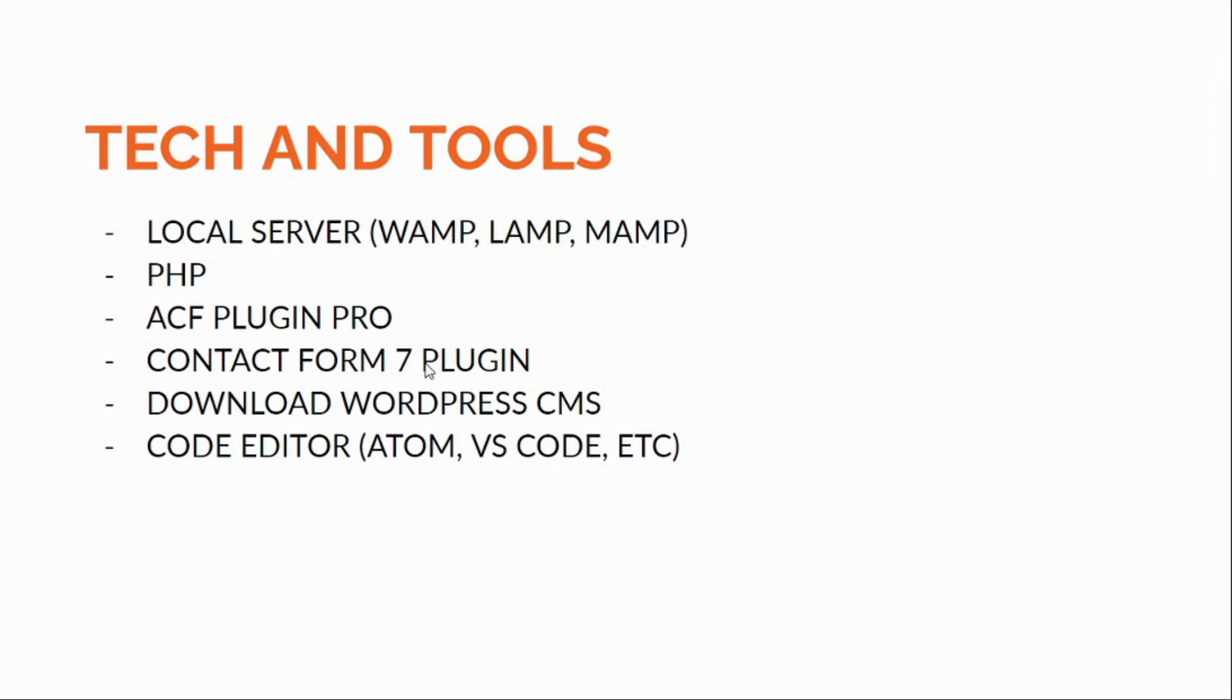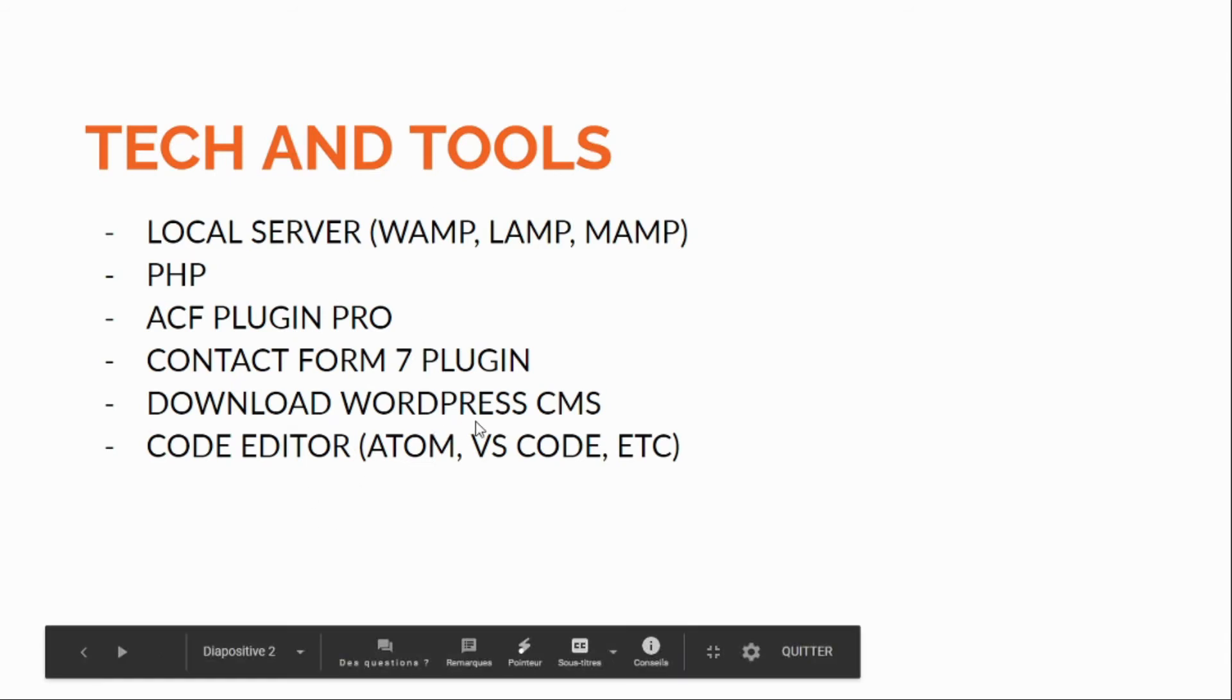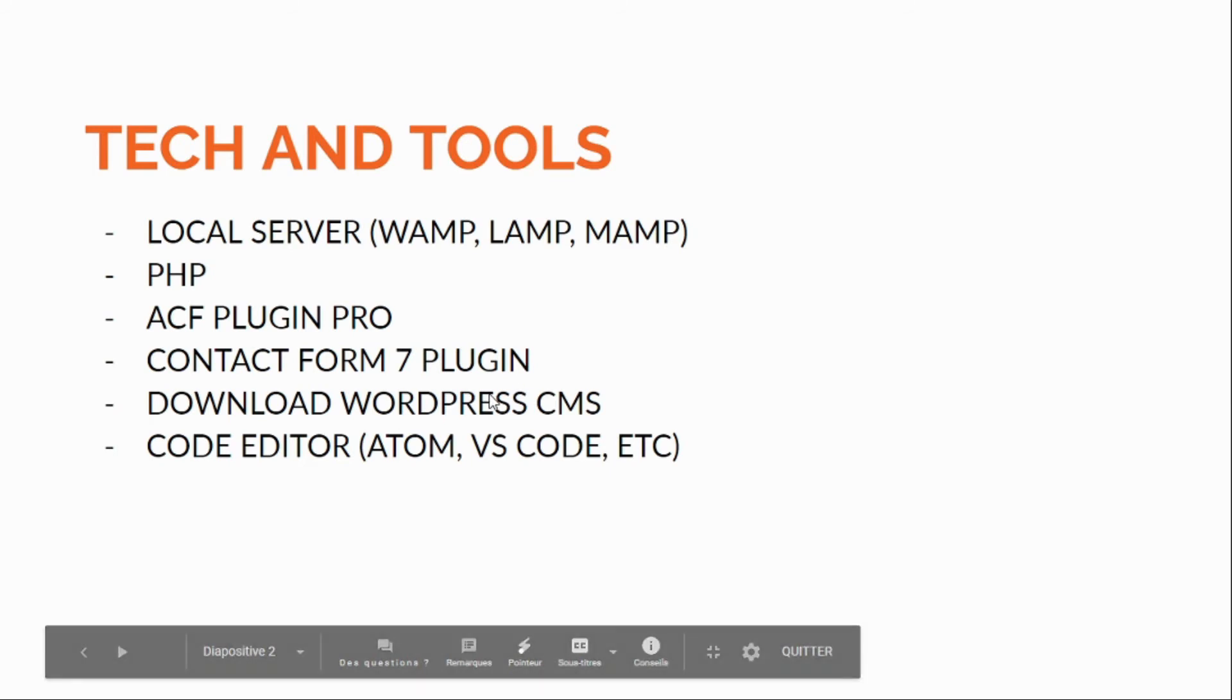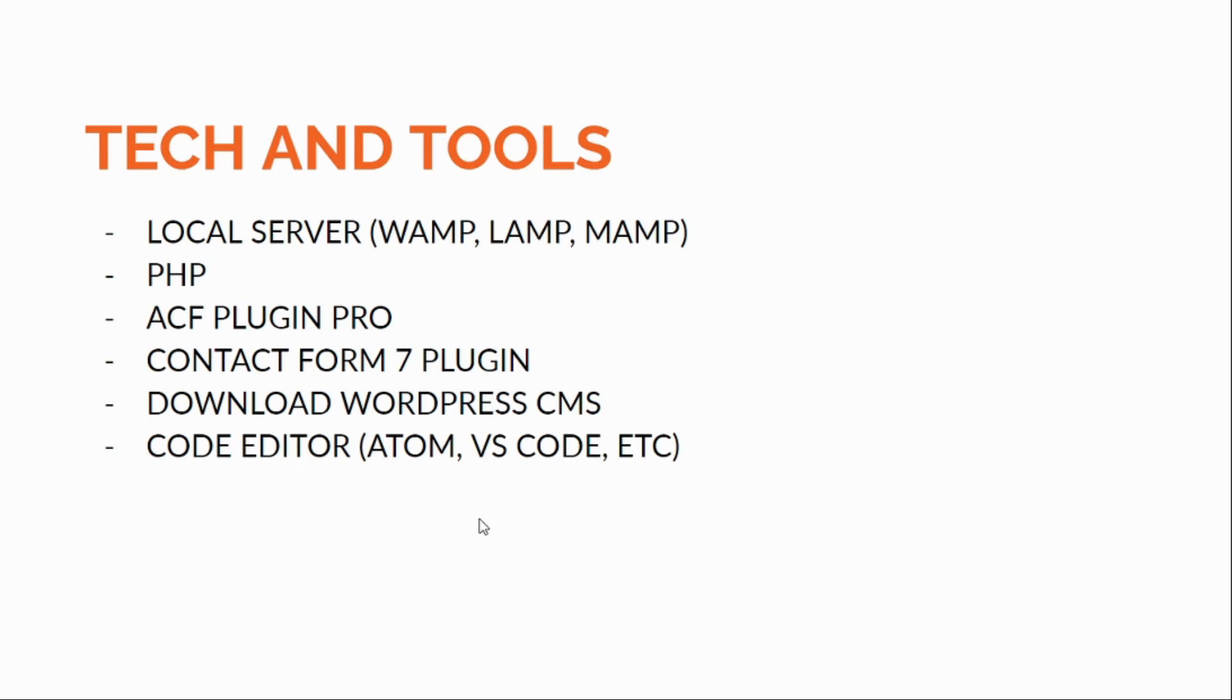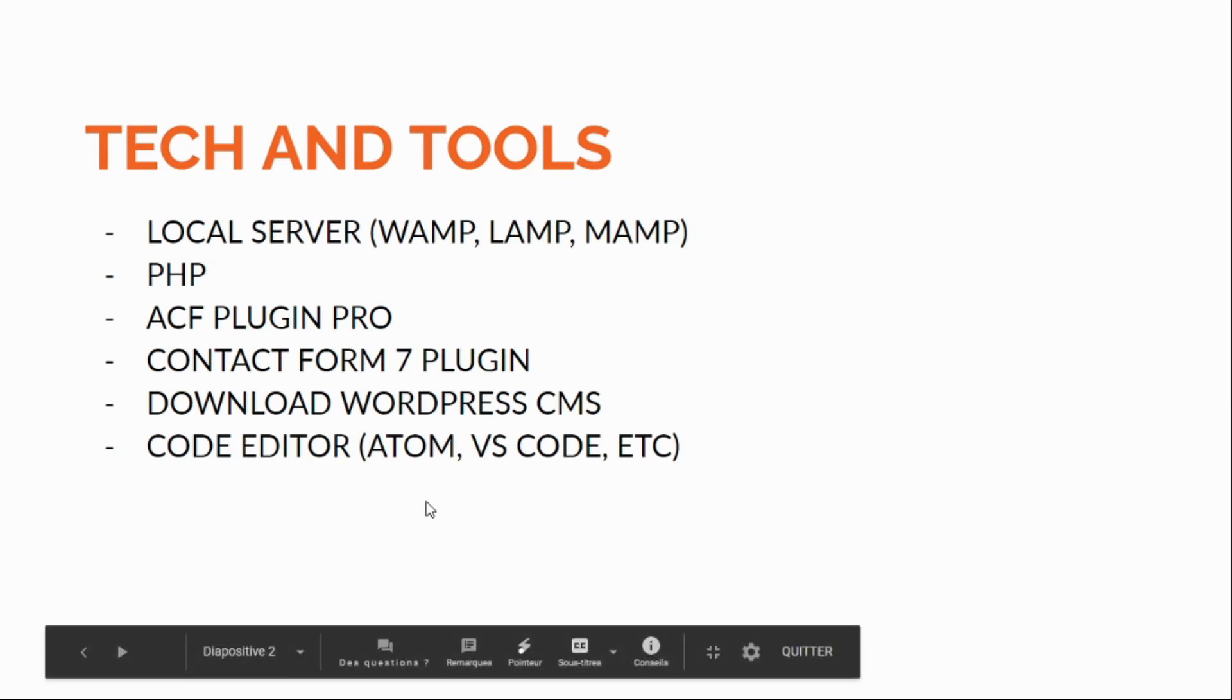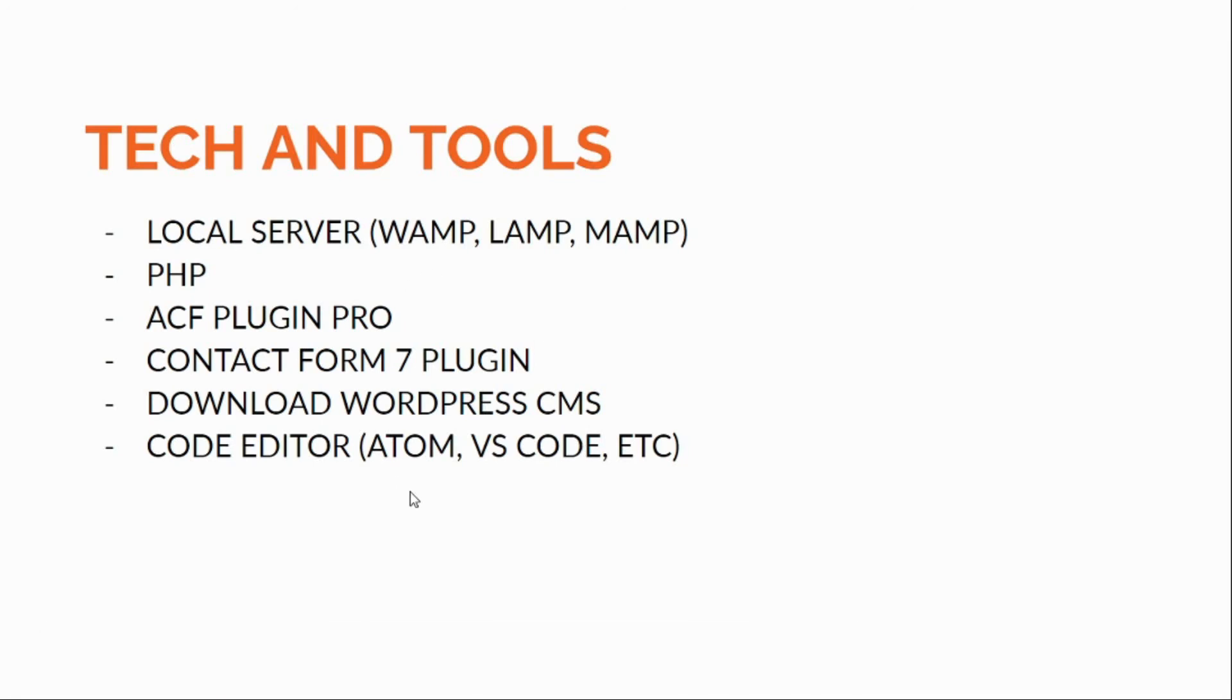The contact form you see at the end, almost at the end of the site. We're gonna use the WordPress CMS and a code editor of your choice - for example, Atom, VS Code, etc. I'm gonna use Atom. It is my own preference, but you are free to use your own.